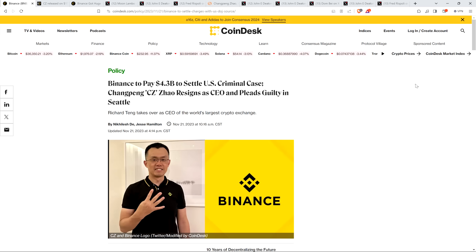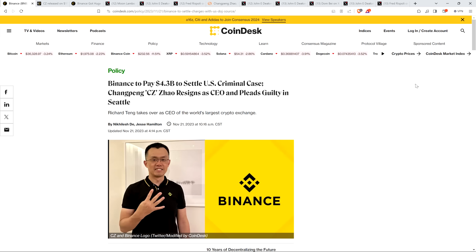He has pled guilty to money laundering charges and other things. I'll get all the specifics as we get into the video, but there's a bunch of other stuff that was charged against both him and Binance, and he said yep, I'm guilty of it, and he has stepped down. He has stepped down as the CEO of Binance. There's a $4.3 billion penalty being paid by Binance, which is a record by the way. He personally is paying $50 million as a penalty, and he may be going to prison.